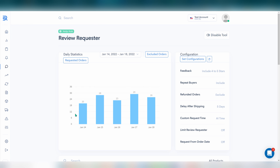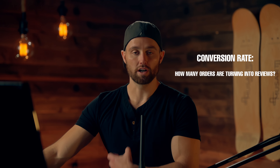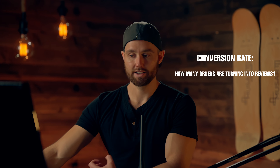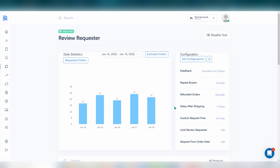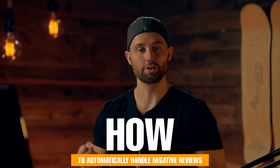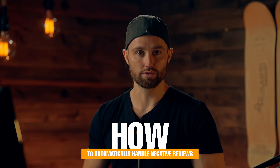Here we can see how many requests we're sending per day, which helps us track conversion rate — how many of our orders are actually turning into reviews when we set this up or change our configurations. We'll get into conversion rates in a moment. Next up, let's look at how you can automatically handle negative reviews.